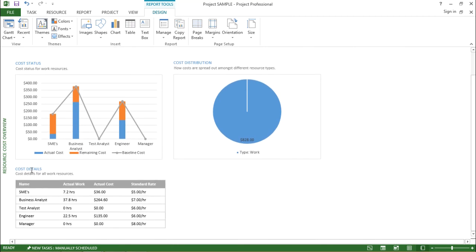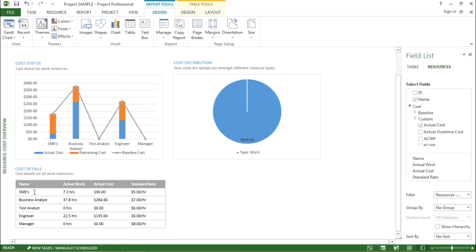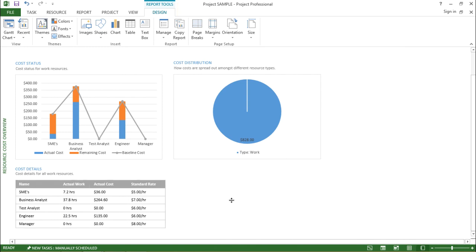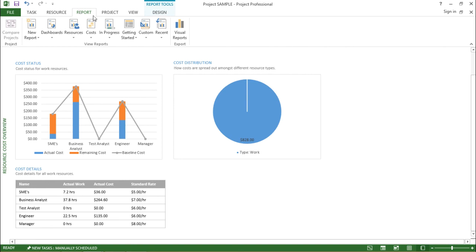Scrolling down, it gives me a detailed tabular report for all my resources — the name of each resource, the actual work done, and the payout. It is showing an actual cost of thirty-six dollars. The standard rate is five dollars per hour for each SME, seven dollars per hour for business analyst, six dollars per hour for test analyst, and so on. This was about the cost overview for resources.